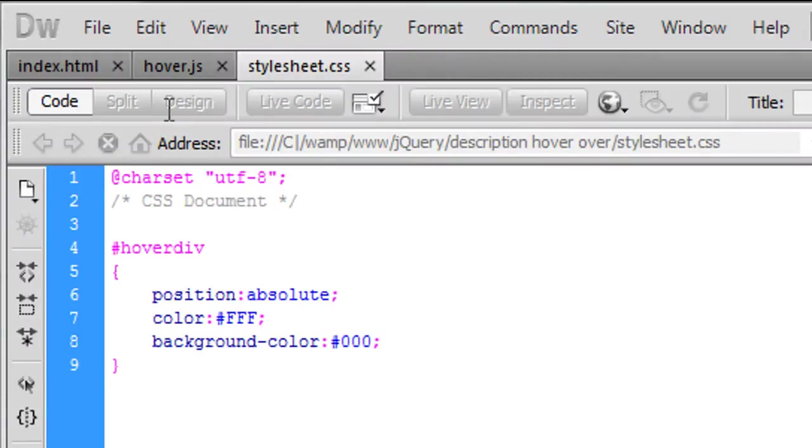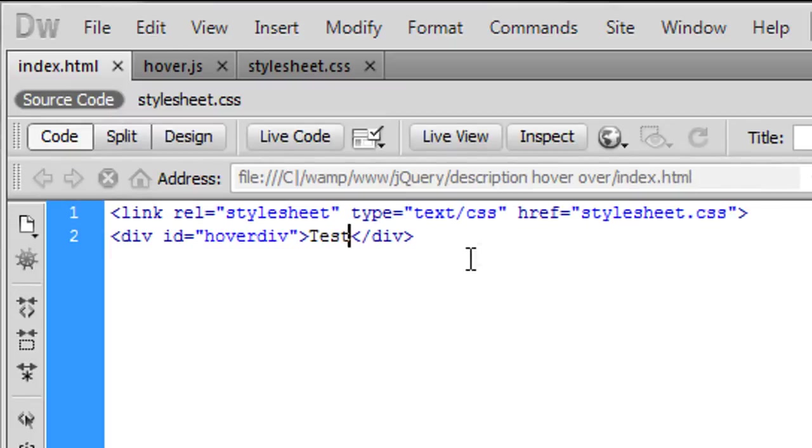Okay so now we can move on to back to index.html and what we're going to do is get the tree.gif.